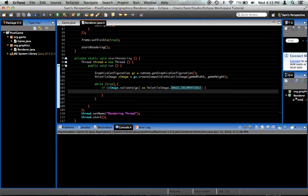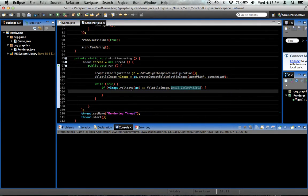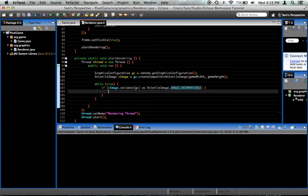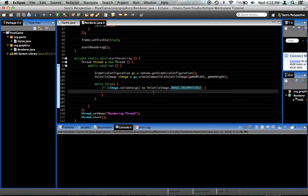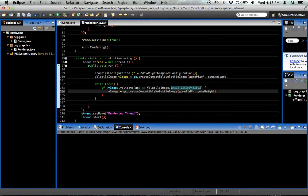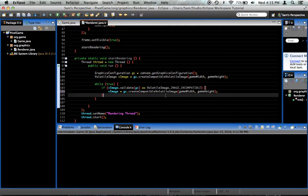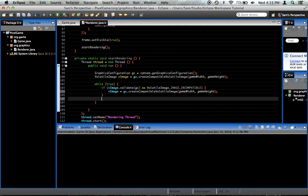So if the volatile image, we run a method called validate, and it takes a graphics configuration, and if it finds that the image is no longer compatible, what we need to do is create the image again. So you could easily just take this bit right here and paste it in there, because all it basically is doing is creating the image all over again.